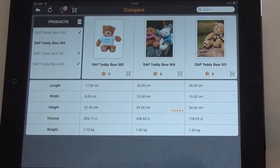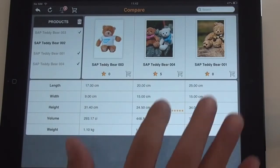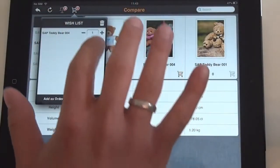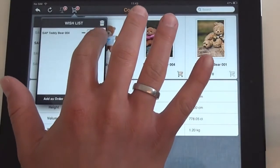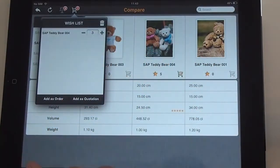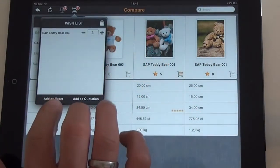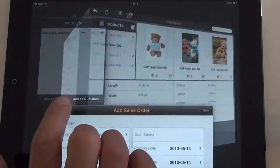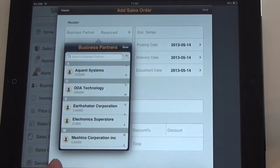If the customer is ready for a sales quotation or sales order, just put the desired item into the shopping cart and select the quantity. Then select the item to be added as a sales order, and a sales order will be created automatically on the fly.